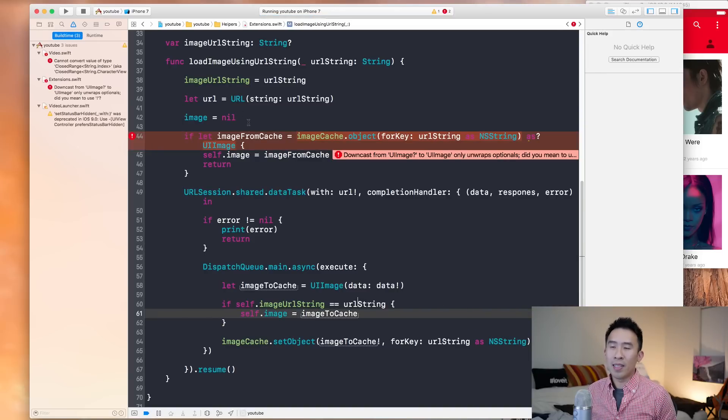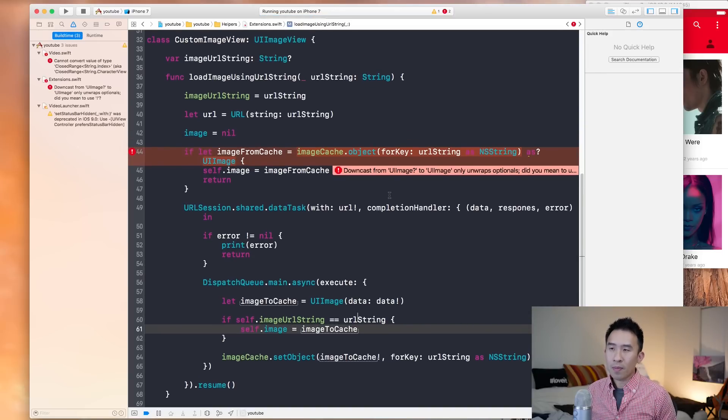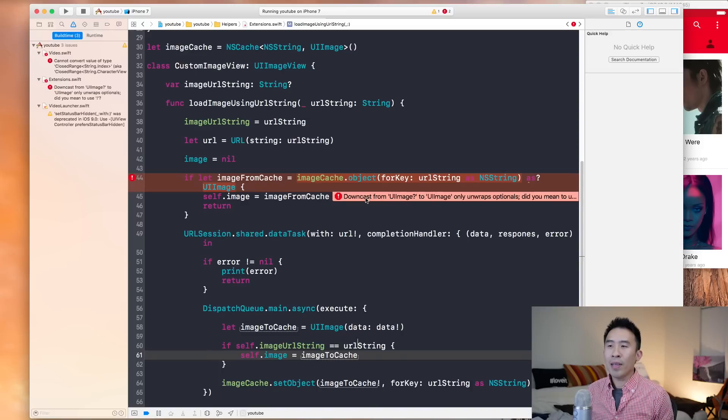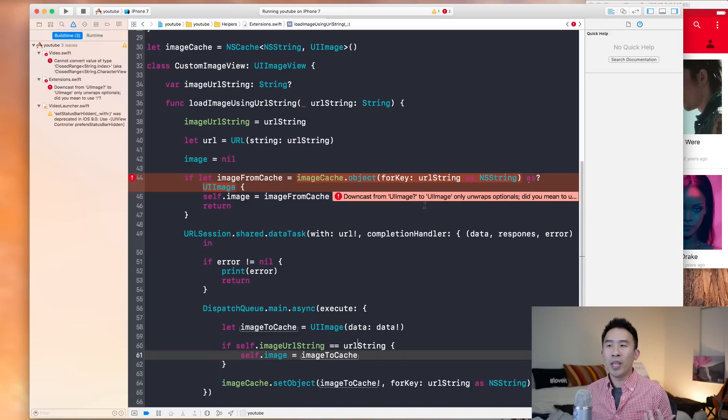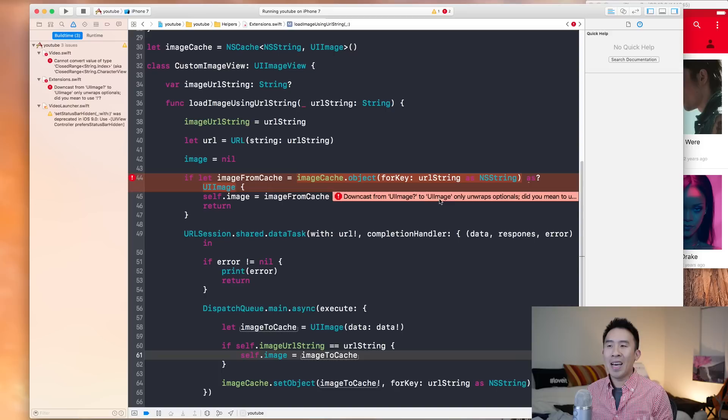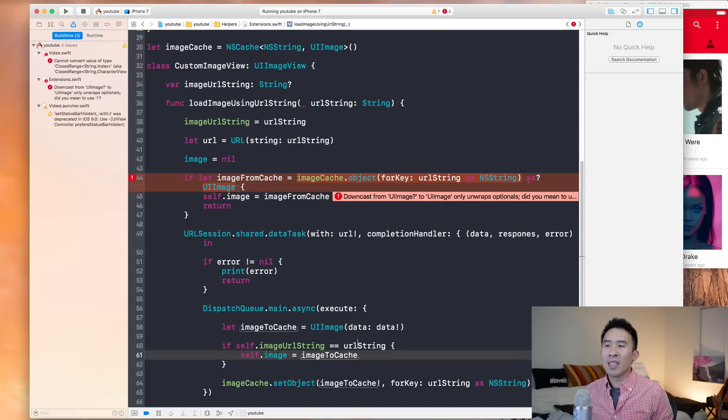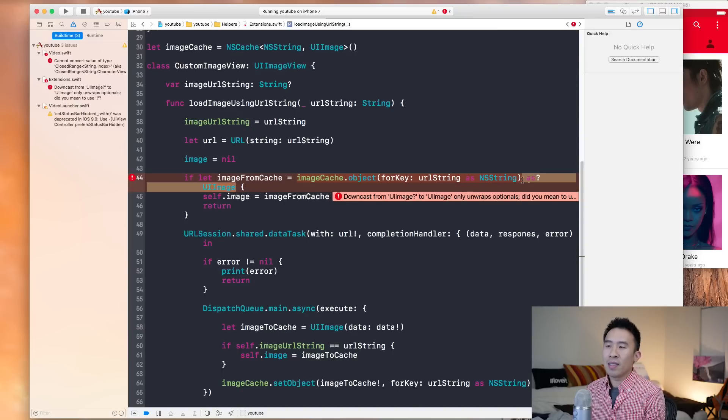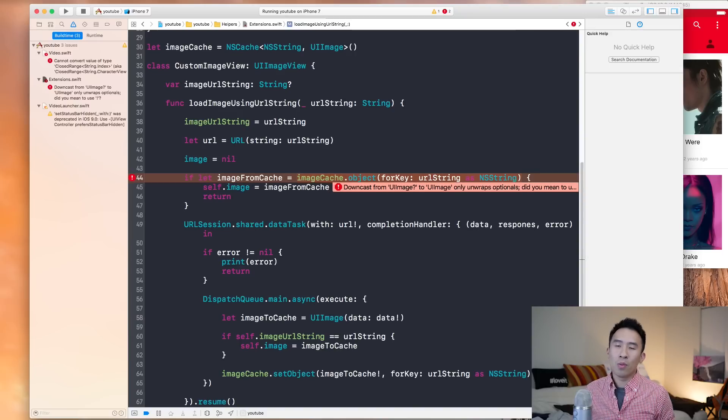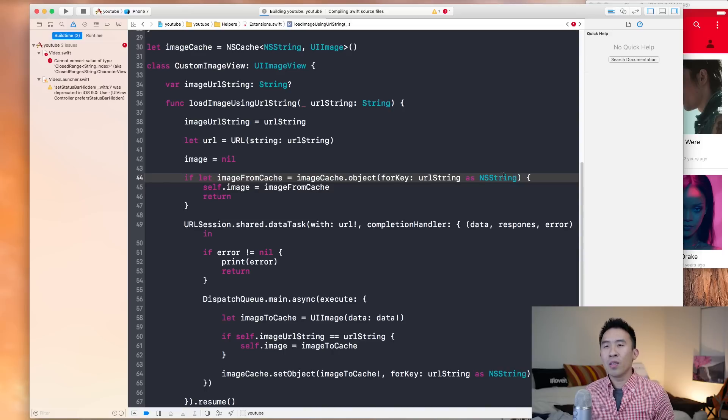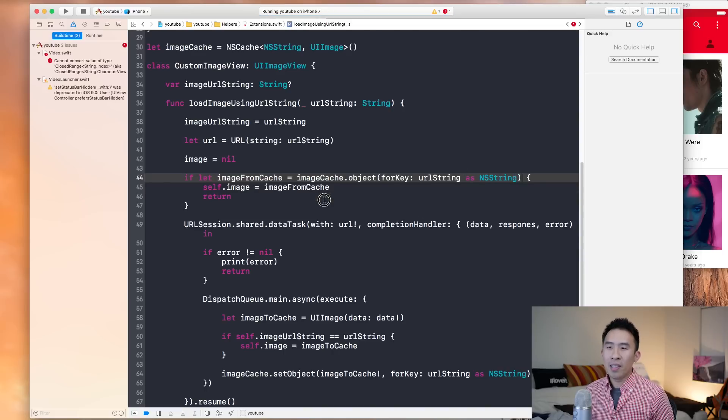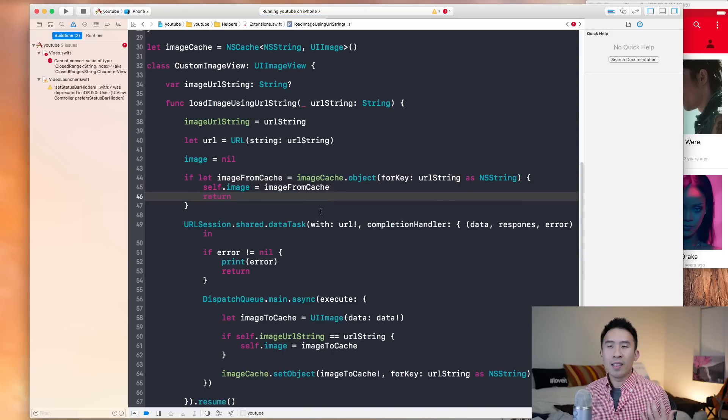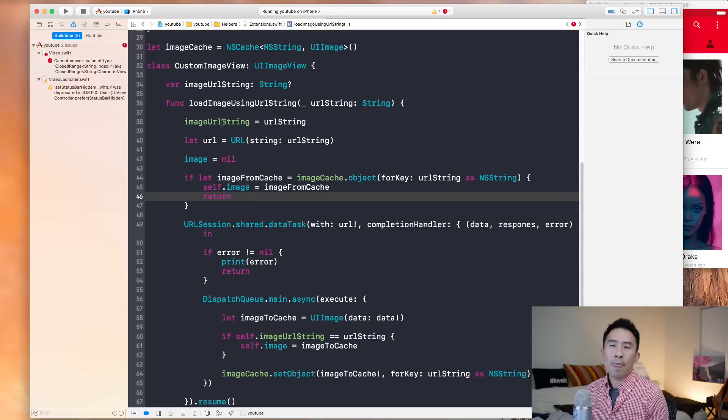So you see down here, it says downcast from UI image optional to UI image is not a good thing to do because you just don't want to do that type of casting. And the fix is to just remove that casting and build the project again. You should have that error all squared away.